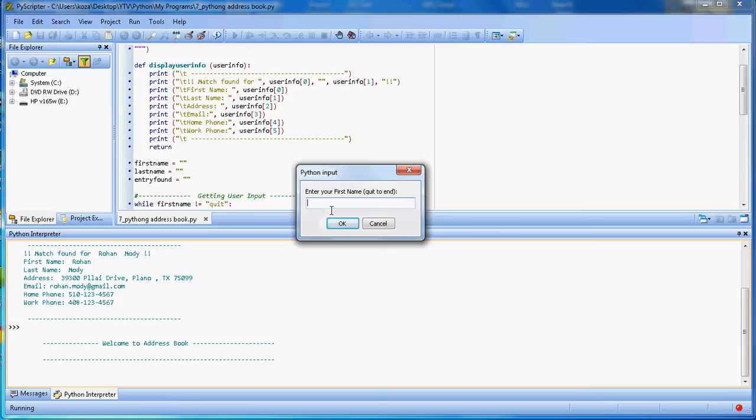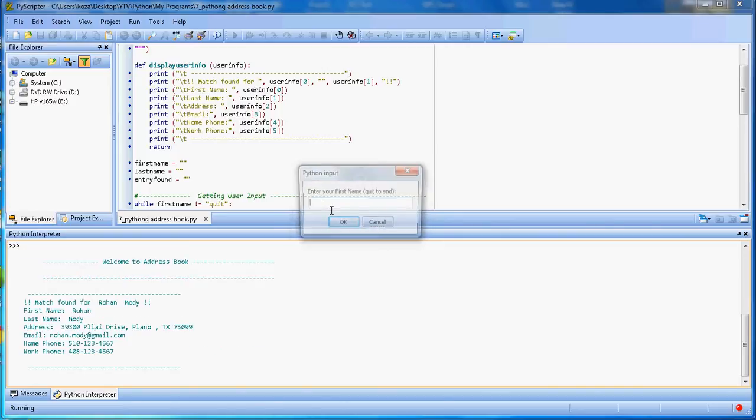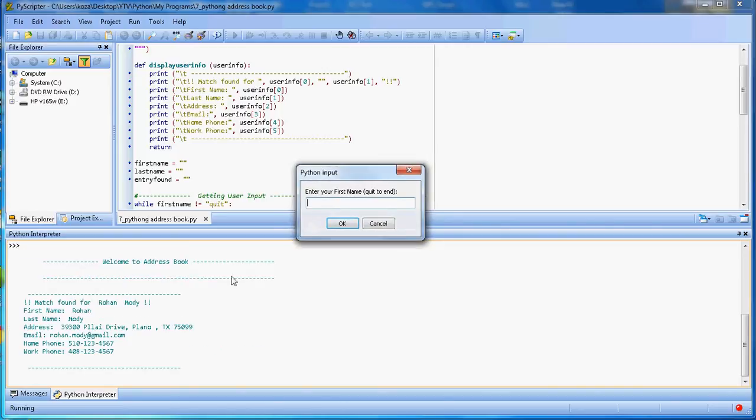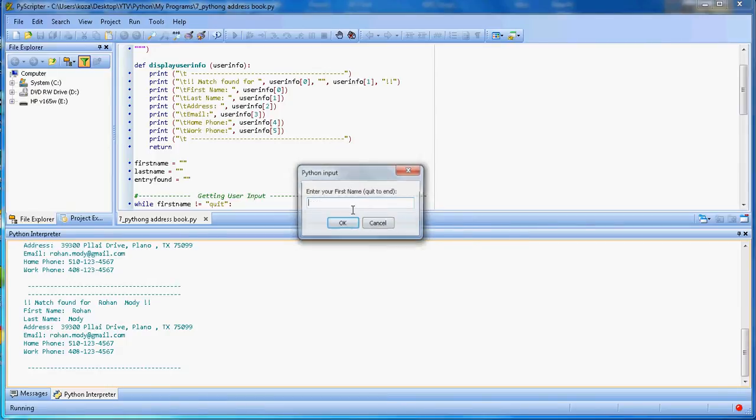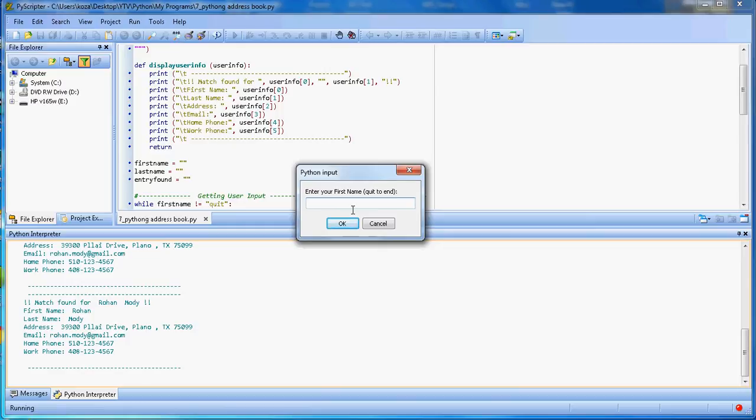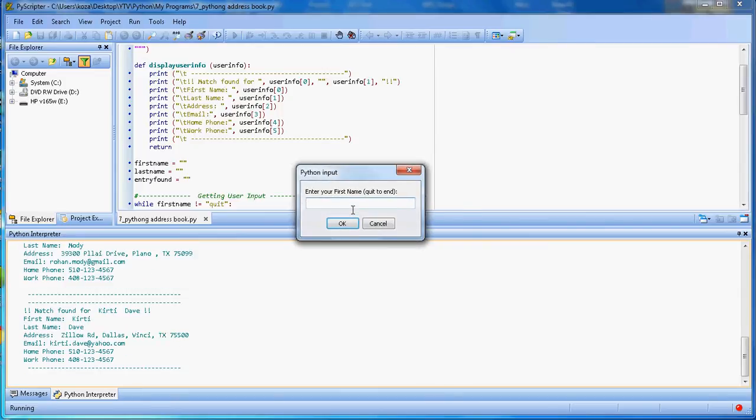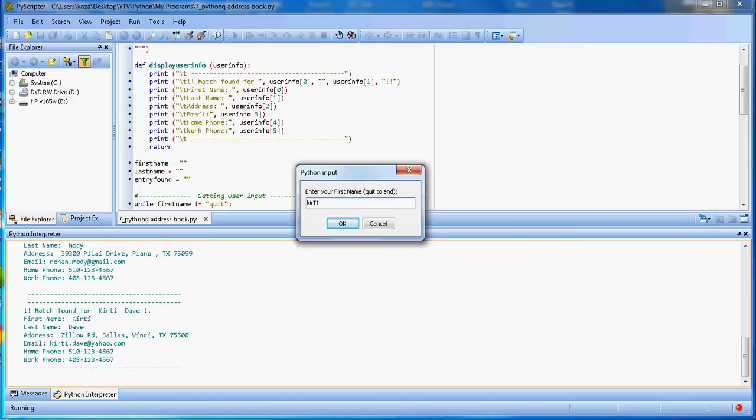First name - it's asking. I say Rohan, and it's showing all the information about Rohan. Now I enter it in lowercase and it will still show me his information. I have another name - this time I'm entering everything in capital and it's showing Kirti's information.